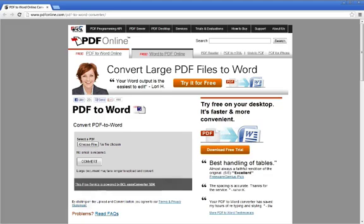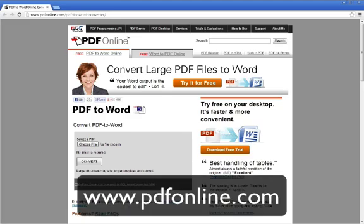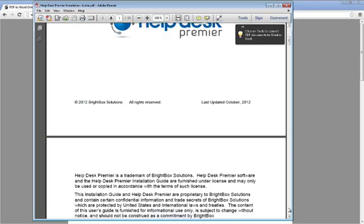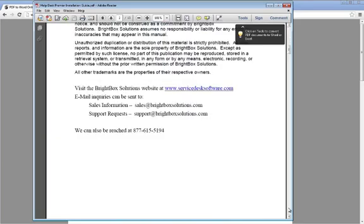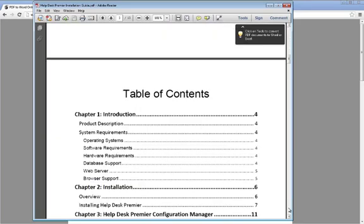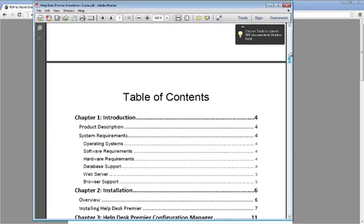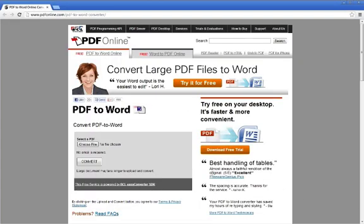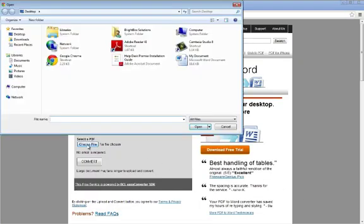Number one is PDF Online's PDF to Word Converter. This tool is very easy to use. All you have to do is upload a PDF from your computer, then click on Convert. We'll be converting a copy of the Help Desk Premier Installation Guide with all of these tools. So once you locate the file on your computer, click Open.